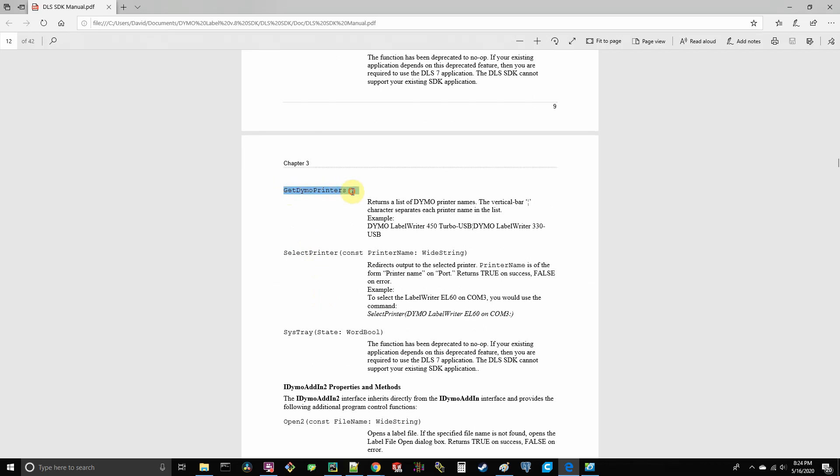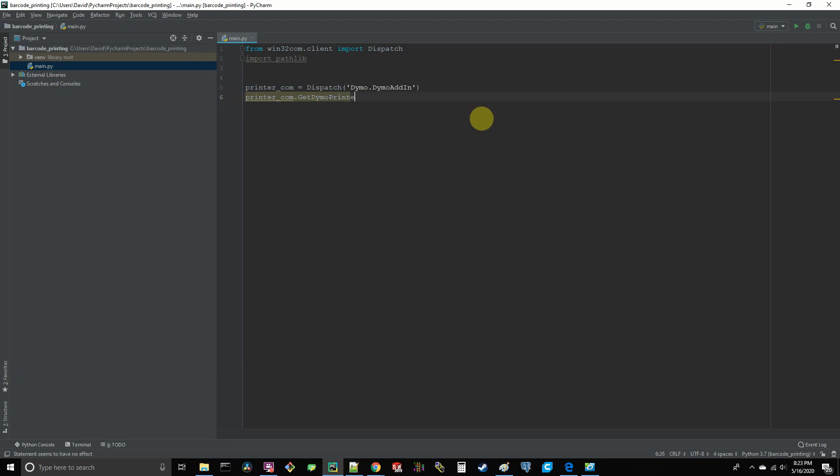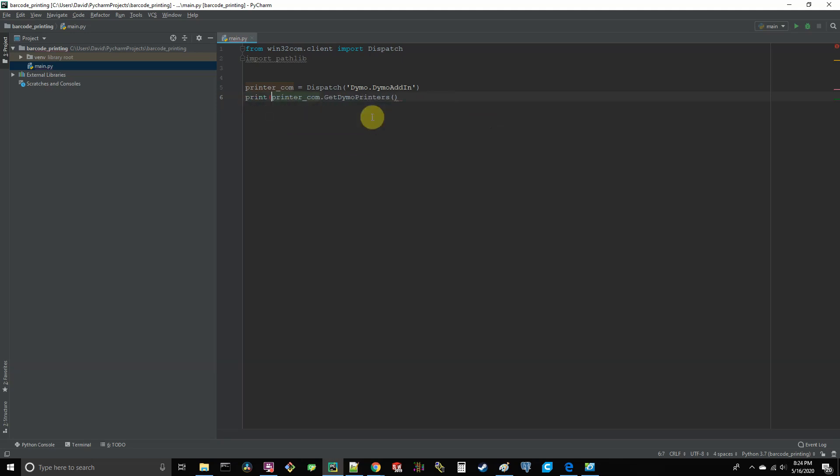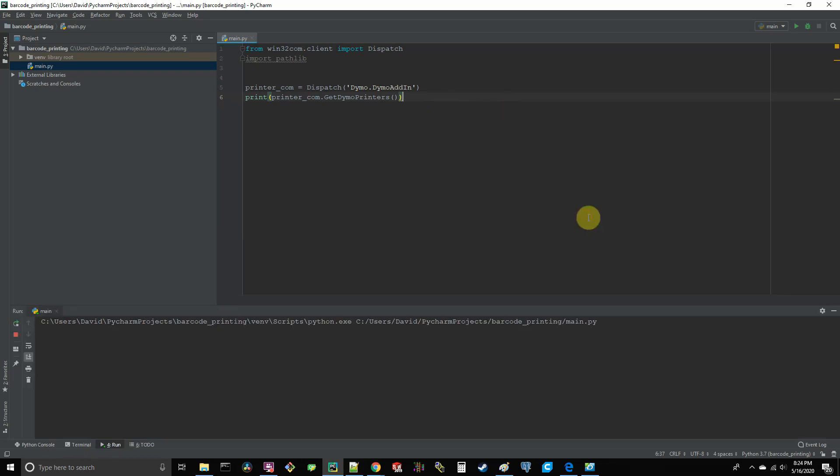Next, we'll take our new object we just created and call upon the get Dymo printers method. And we'll print out what it returns to us. And if you scroll down a little farther in the manual, you'll see a section where it describes the different methods you can use. And you can see here that the get Dymo printers method returns a list of the Dymo printers that it's actually detecting. So go back into PyCharm, type out printer com dot get Dymo printers. And what this method will do is actually return the printers it sees back to us. So let's just go ahead and print those out in the terminal.